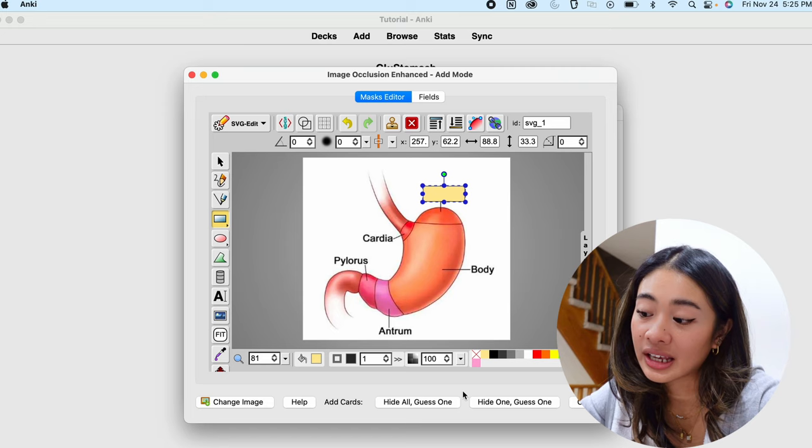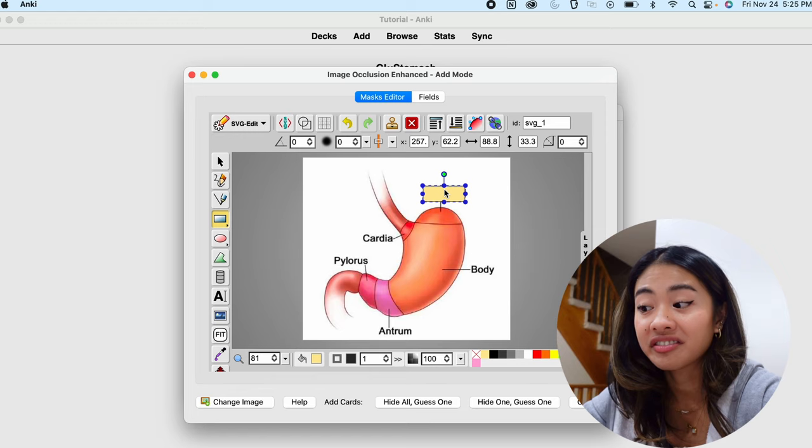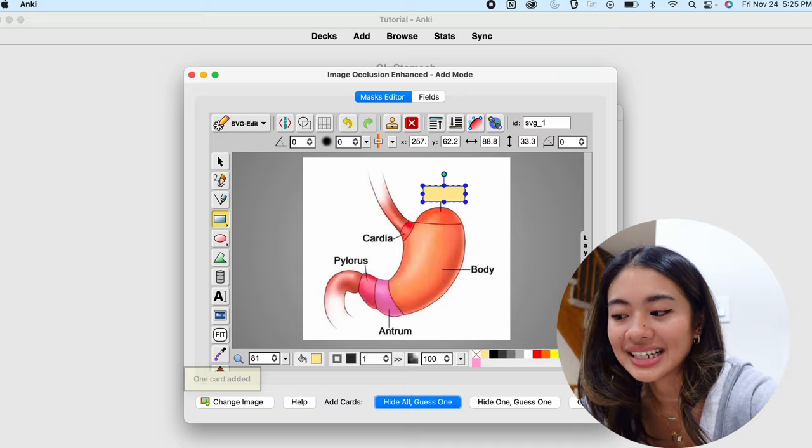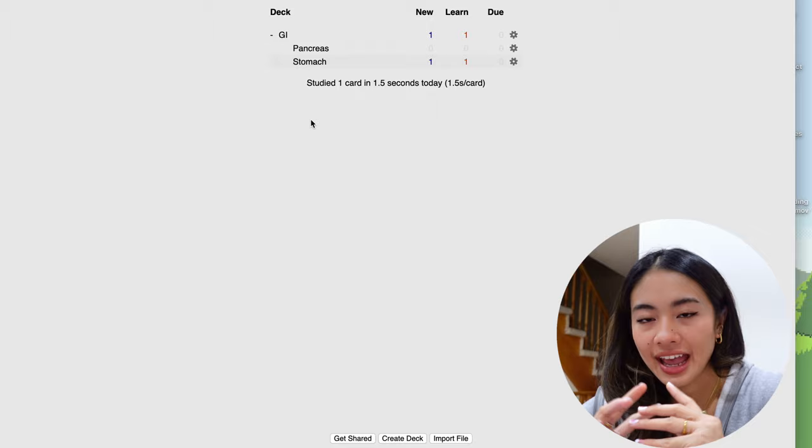There's an option here depending if you want to hide all of the cards and just guess one, or you only want to hide the one that you have to actively guess. So we're going to press hide all guess one, and it'll show that that one card was added. So here's the image occlusion card that we just made. We hid this off, so now we're asking ourselves, what is that part of the stomach? Is it the fundus? Space bar? Yes it is. And that's how you make an image occlusion card.